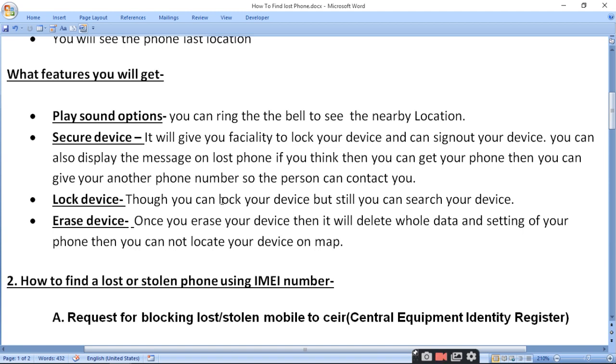Secure Device: this feature gives you the facility to lock your device and then sign out of your device remotely.